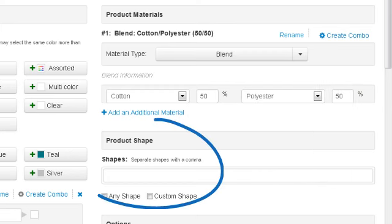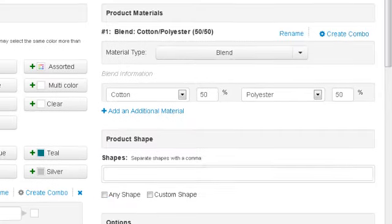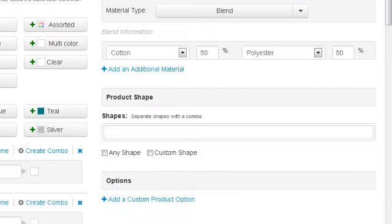We are able to add shapes if needed, but this field does not apply to our golf shirt, so we'll move on to Options.